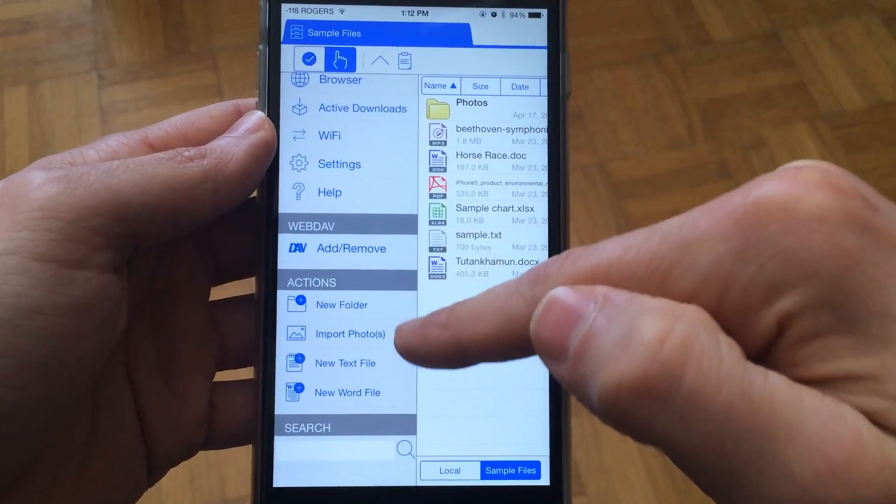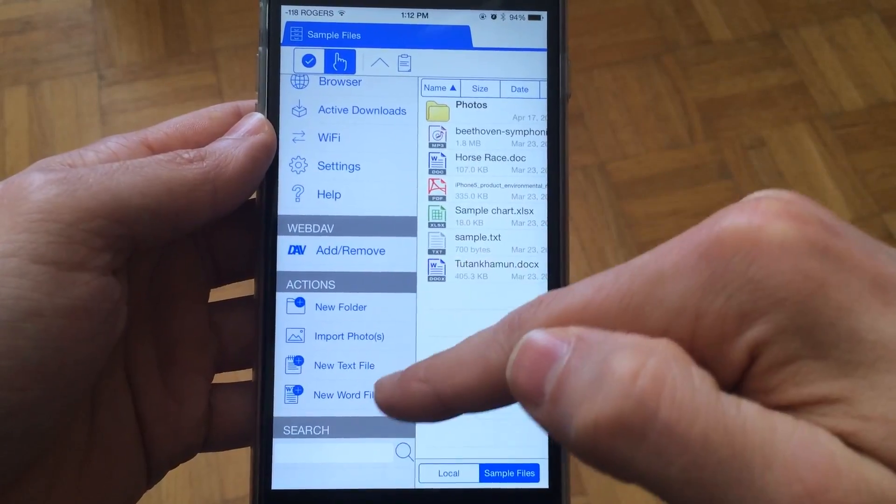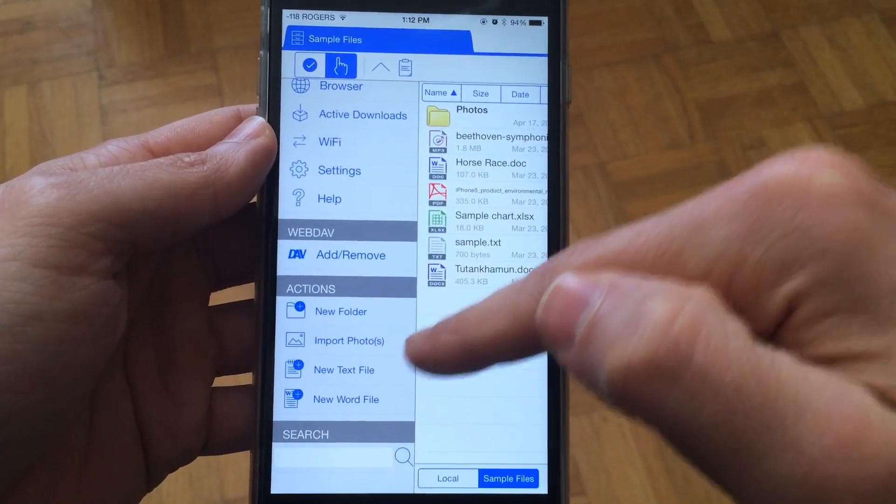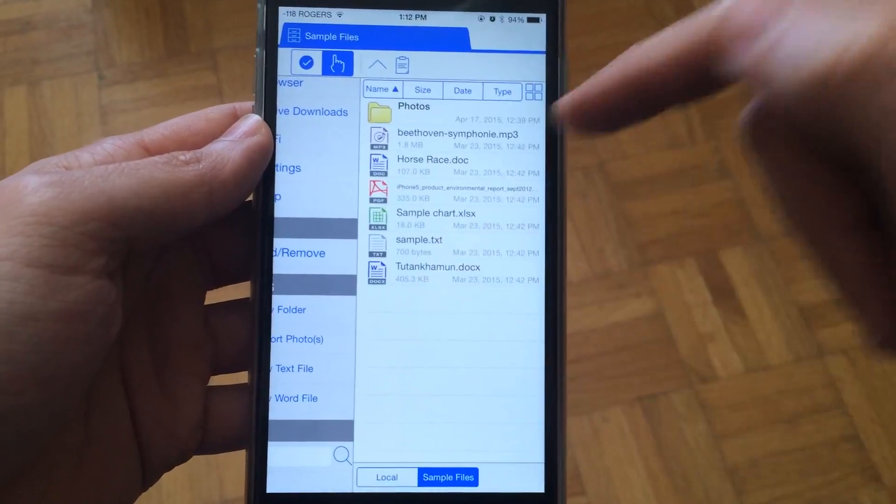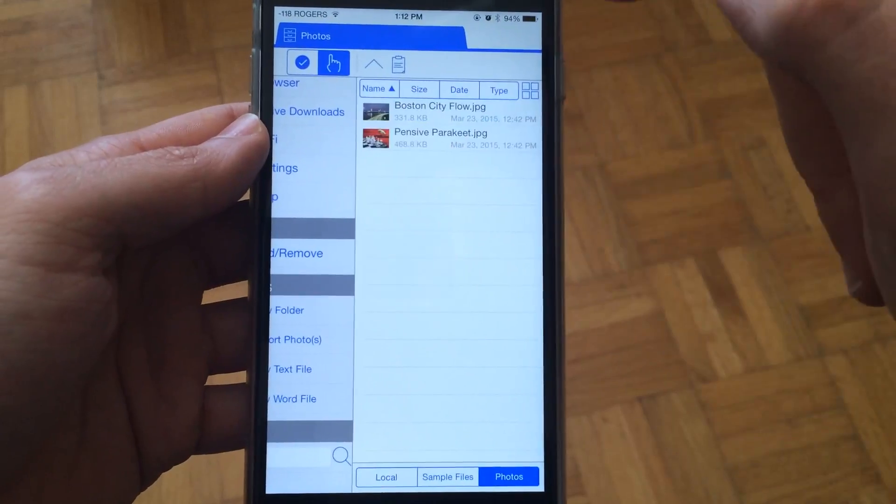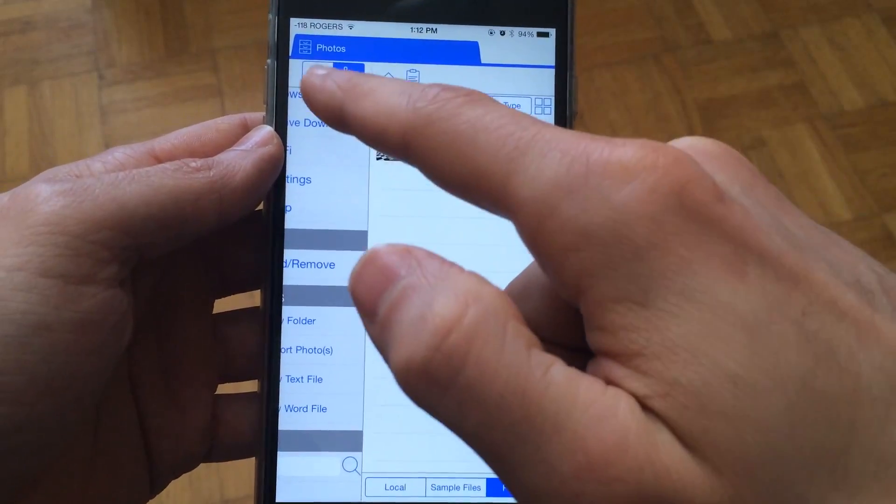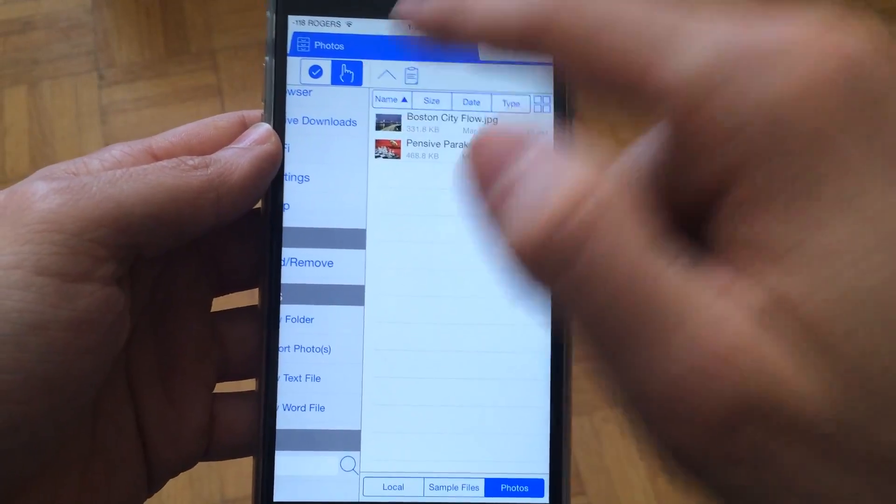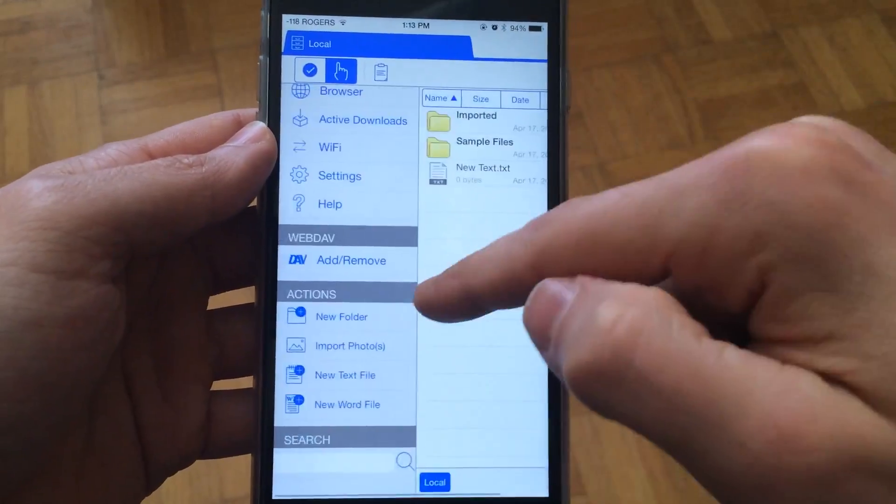You can also import photos and create folders and create text files. Let me quickly show you how to manage the actual file system.